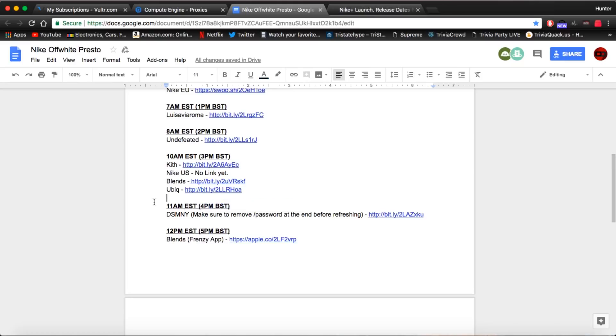After that at 11 a.m. we have Dover Street Market in New York. This is going to be eaten up by bots. But I believe they have 500 pairs. So there might be a chance for you manual users.